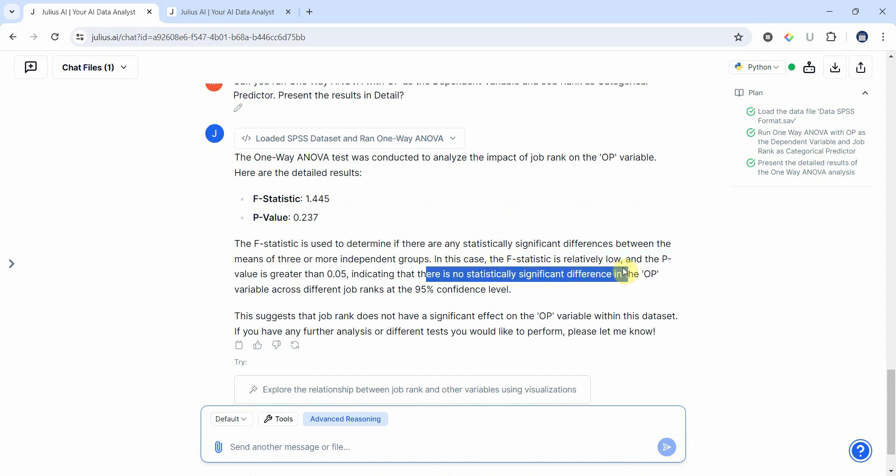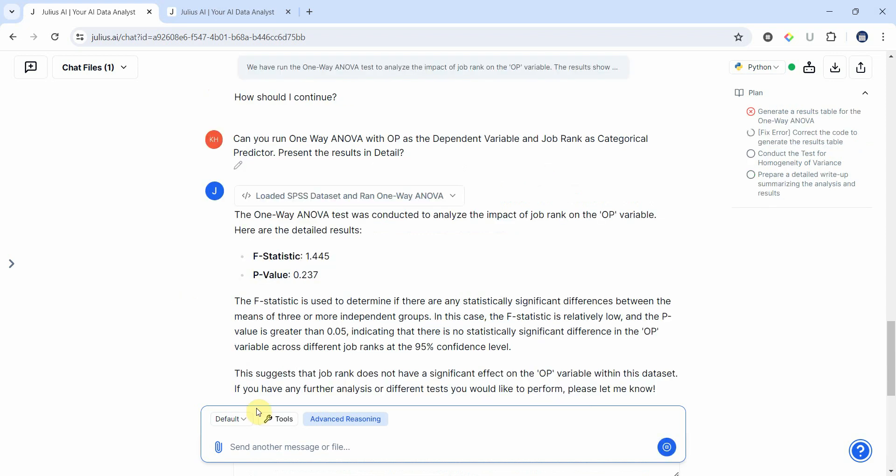Now let me ask if we can get a detailed write-up. Can I have a detailed write-up for my study with results summarized in a table?